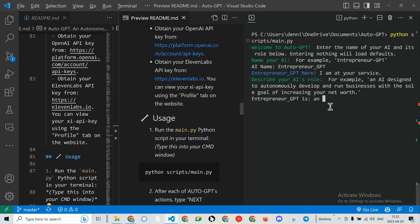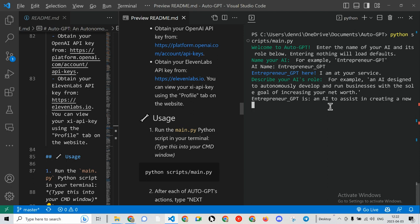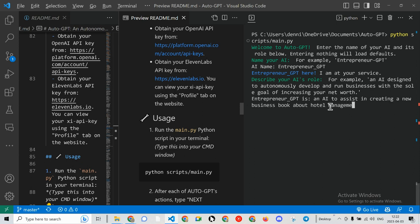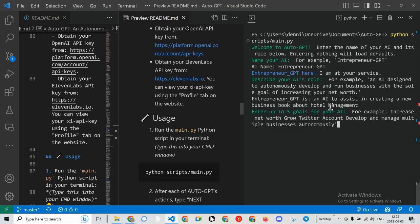This is an AI to assist in creating, let's say, a new business book about hotel management. Let's try that.